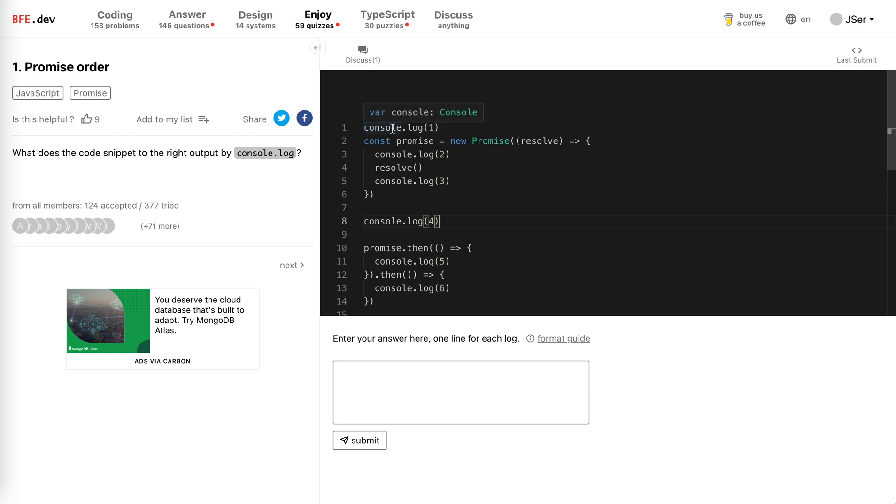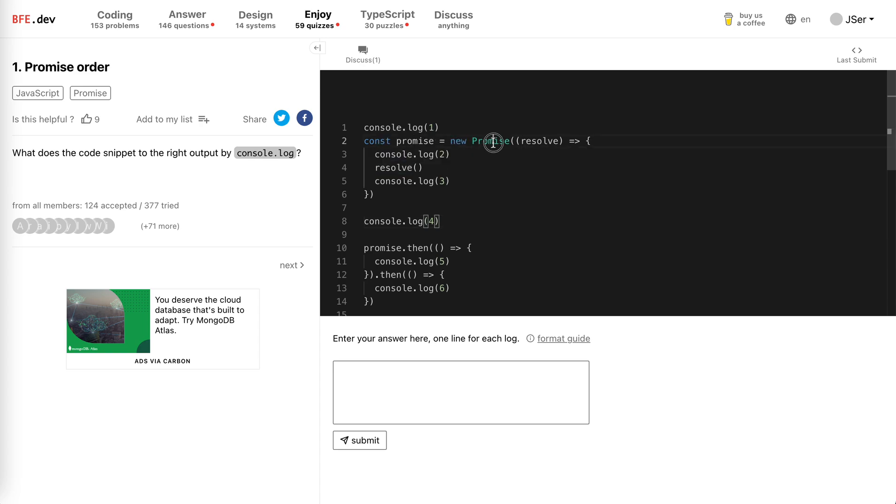But beside this task queue, there will be actually a microtask queue, which is the promise stuff or the mutation observer, I believe, and then some other ones.